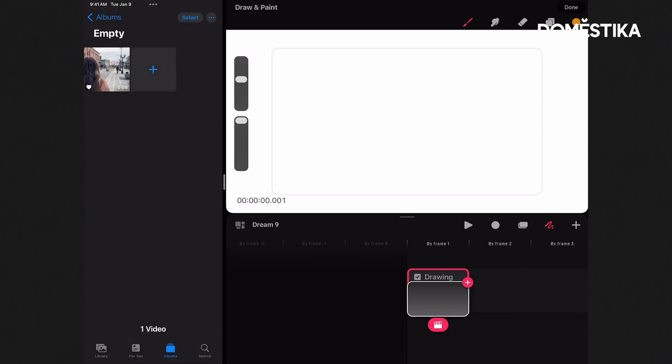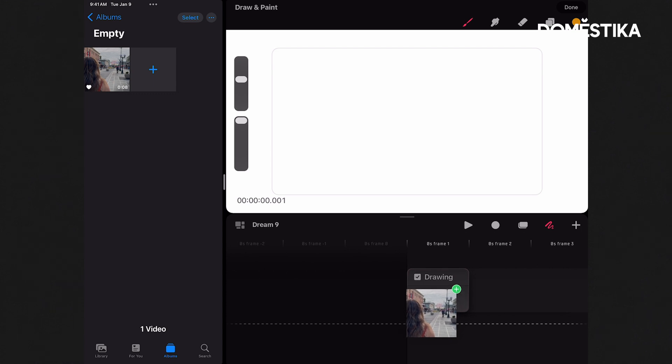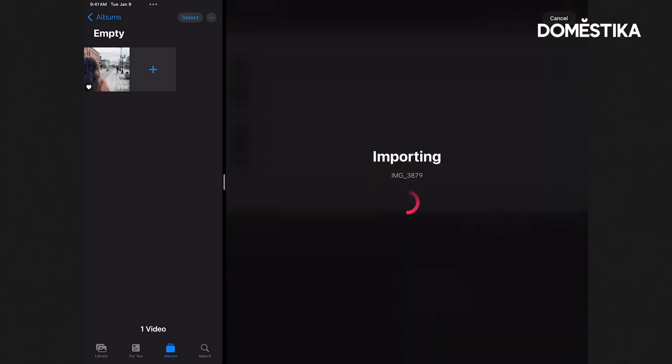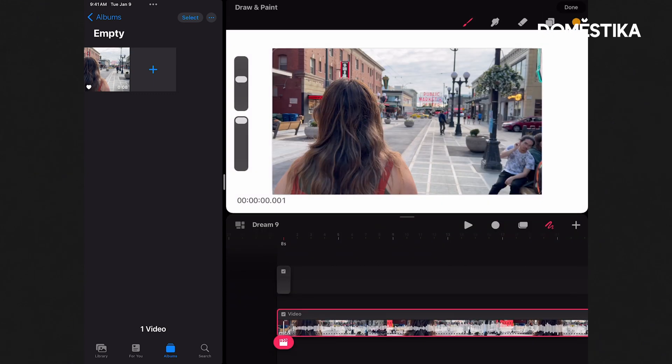So if I wanted to, I could press and hold on this video, drag it in here, and it becomes its own track. It's going to import.